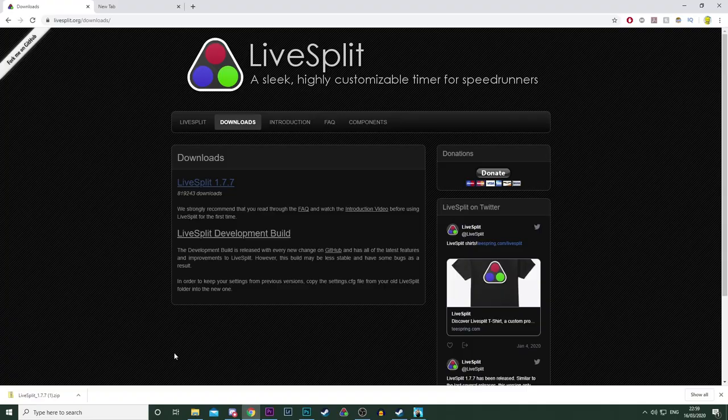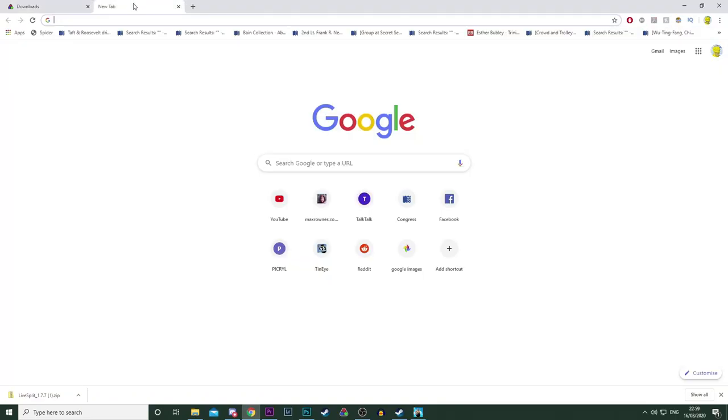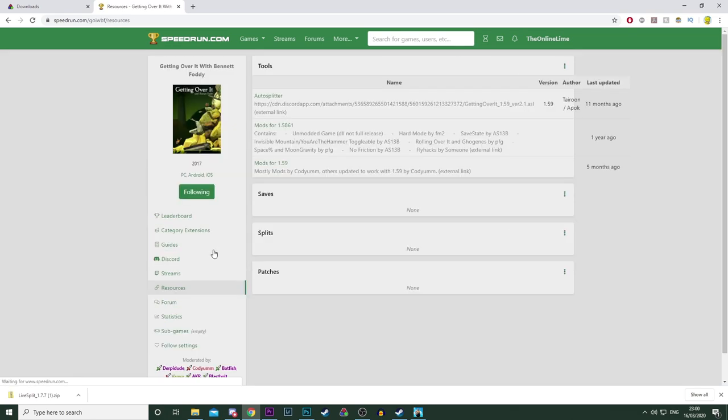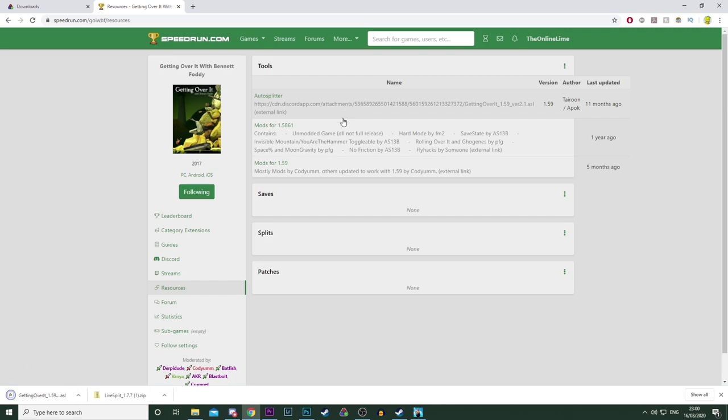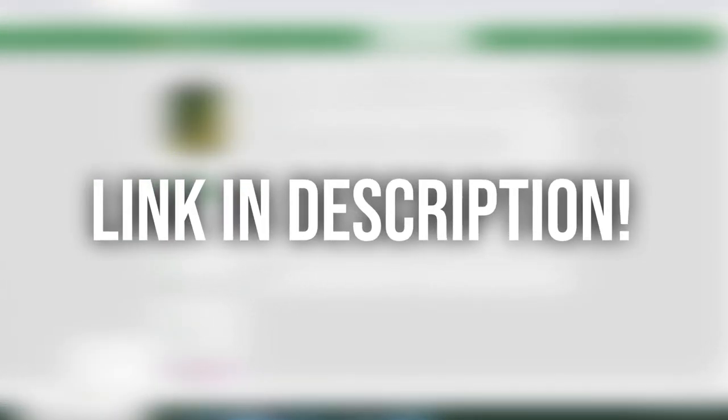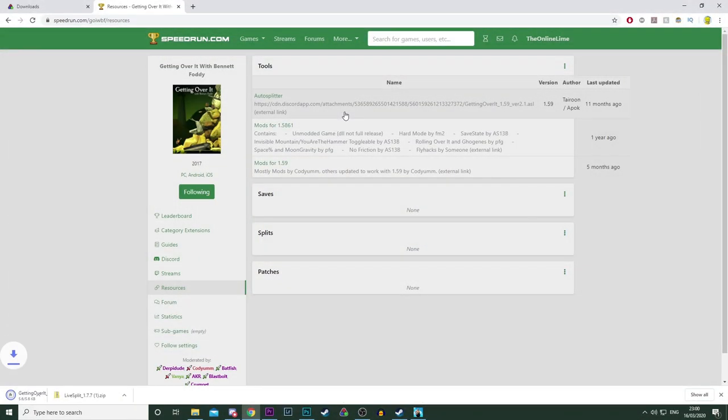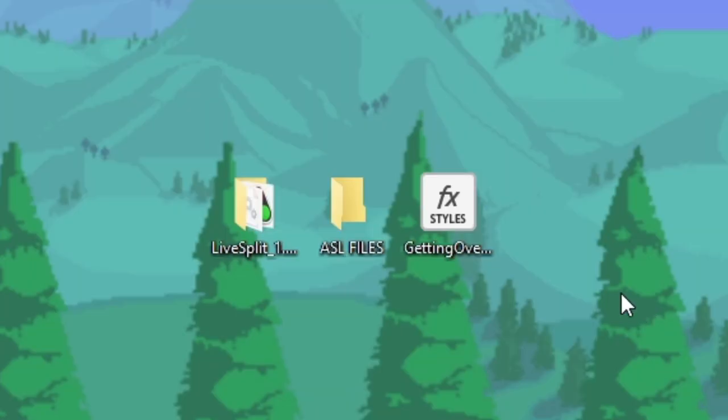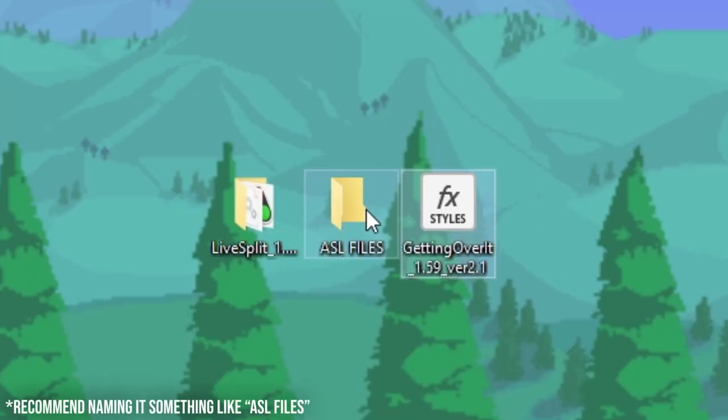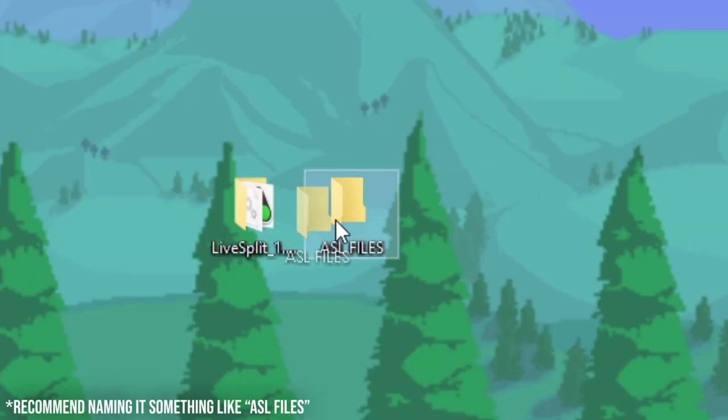Once you have LiveSplit installed, you're going to want to go back onto speedrun.com. Click on the Resources page, then click on the Scriptable Autosplitter at the top. It should automatically download if everything went okay. You can of course download it through the link in the description as well. When that finishes downloading, put it somewhere on your computer where it won't get lost. Preferably within the LiveSplit folder itself, just so you can keep everything organized.